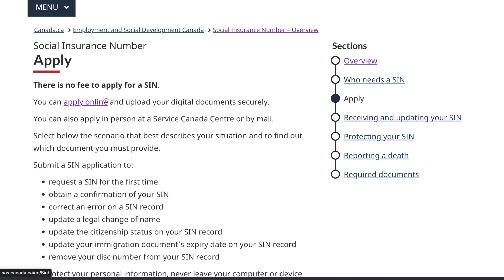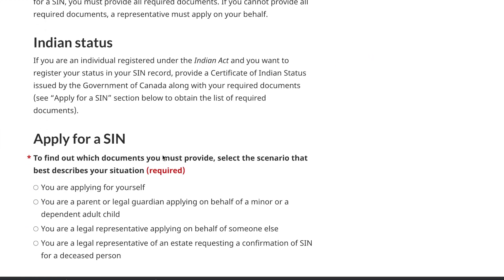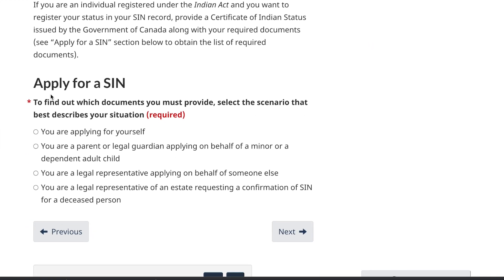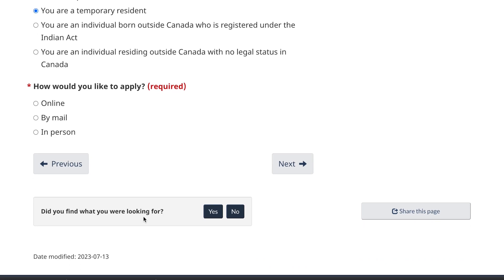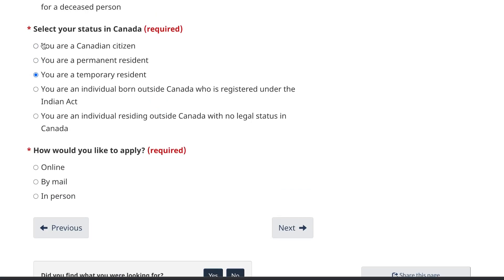You will see that there is no fee to apply for a SIN, and you can apply online. It asks whether you want to apply for a SIN and which situation best describes you. Select that you are applying for yourself. Then select your status in Canada — if you are a student or on a work permit, select 'Temporary Resident'. If you are a PR or Canadian citizen, select those options. For how you'd like to apply, select 'Online'.